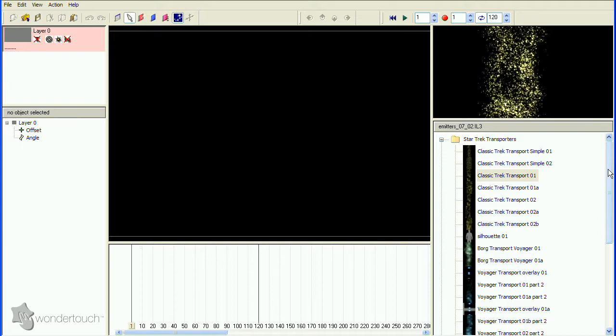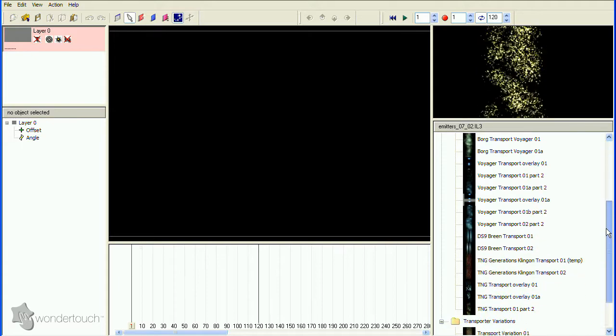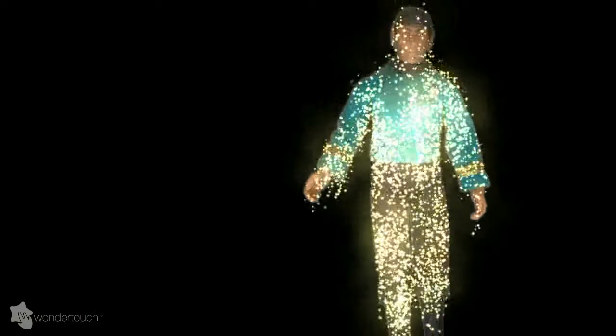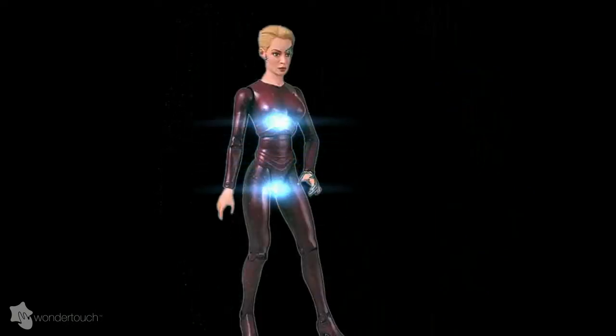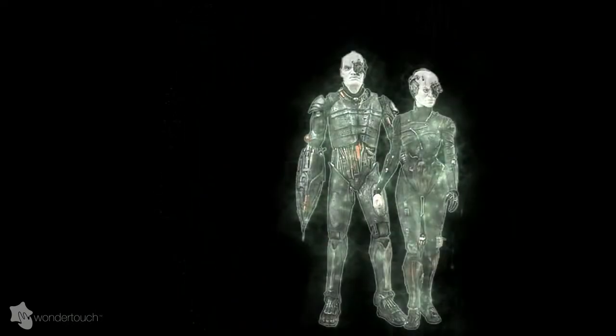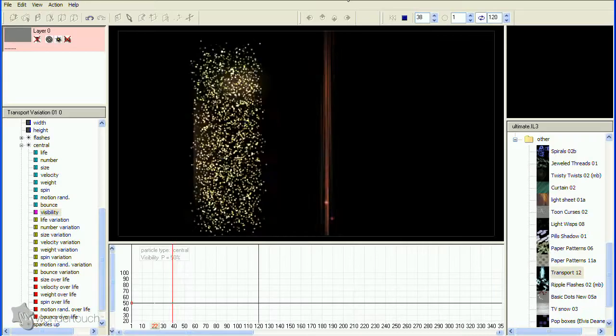Particle Illusion 3 already has emitters for creating many of the older transporter effects. The classic glitter effect from the original series, the scanned-down version from the Next Generation series, the Voyager version, as well as the Borg transporter and many more that I won't go into here.